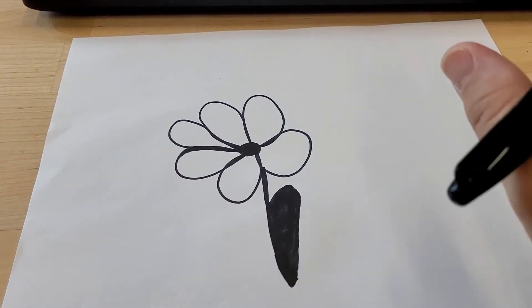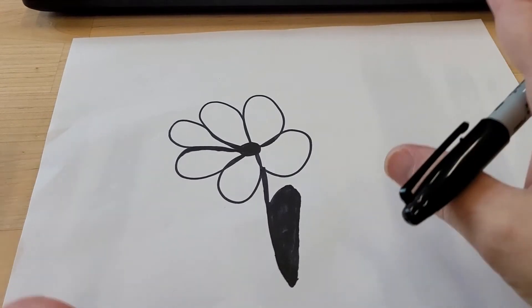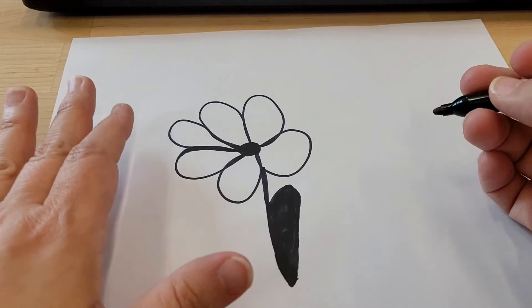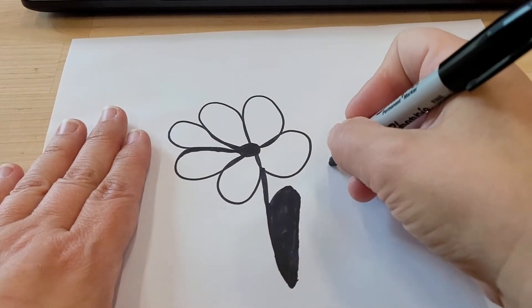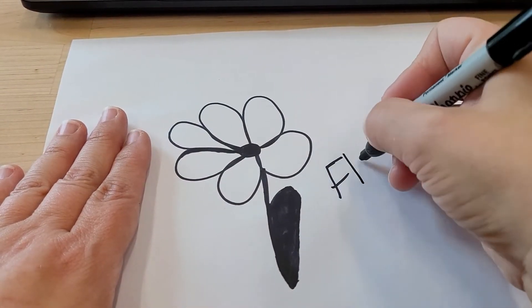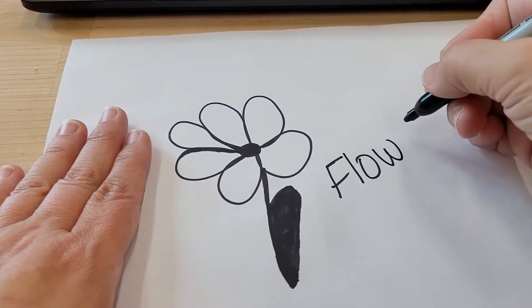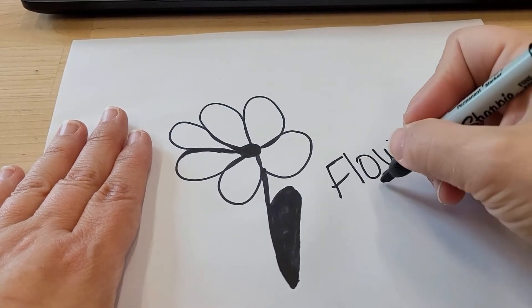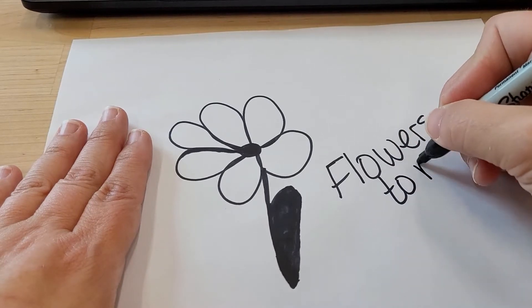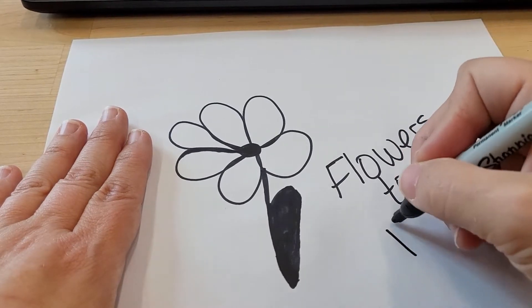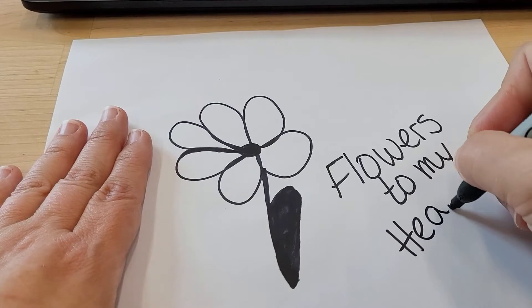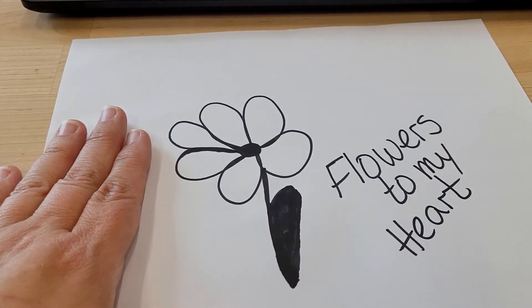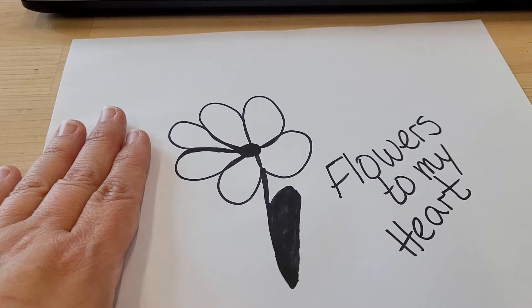But anyways, I told you I'm not a great artist. But I'm going to add a little saying that I'm going to also put on this piece of paper. Flowers to my heart. All right, let's go ahead and put this into the machine.